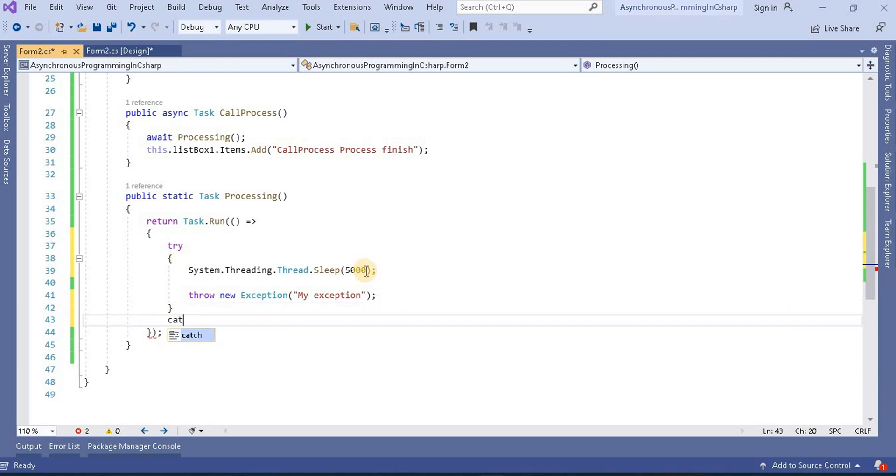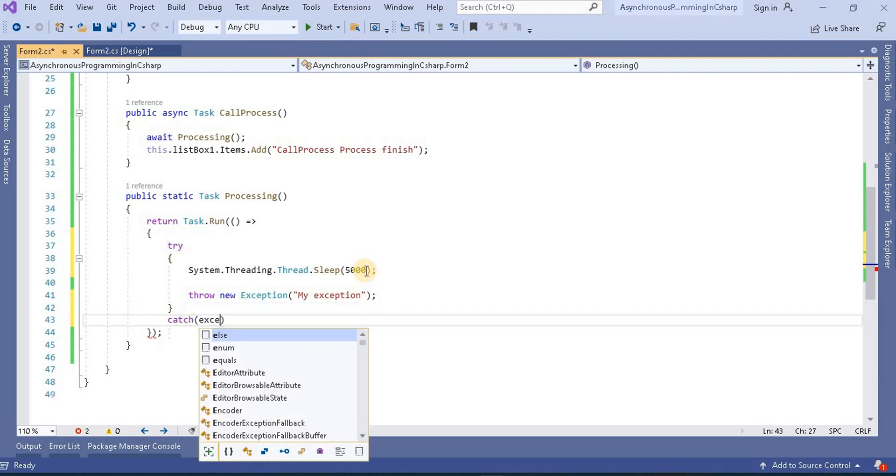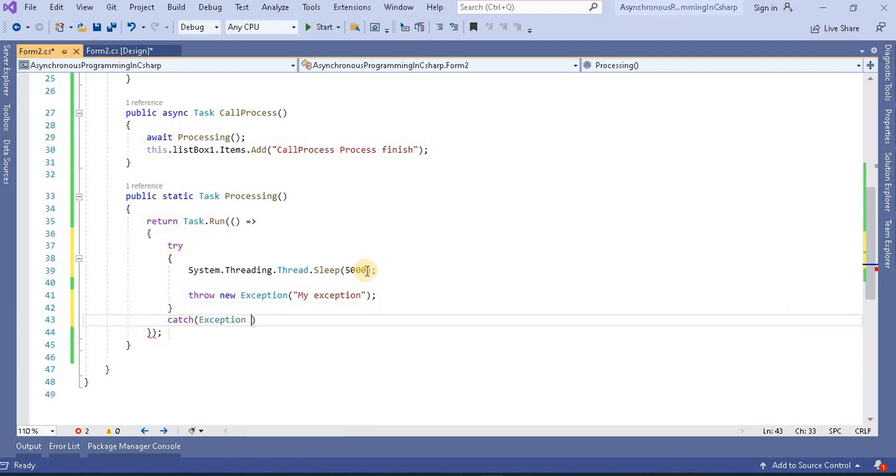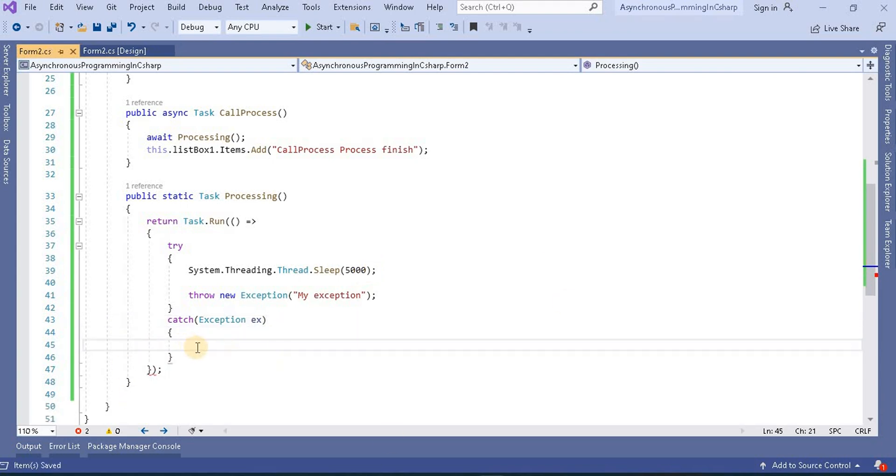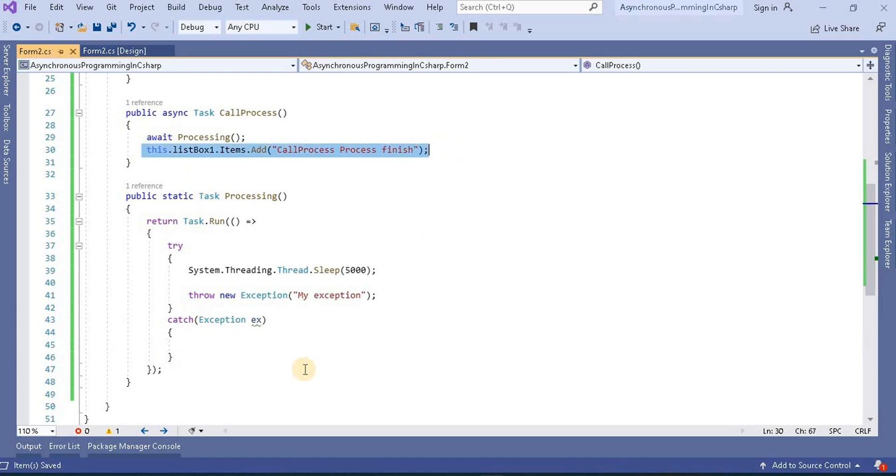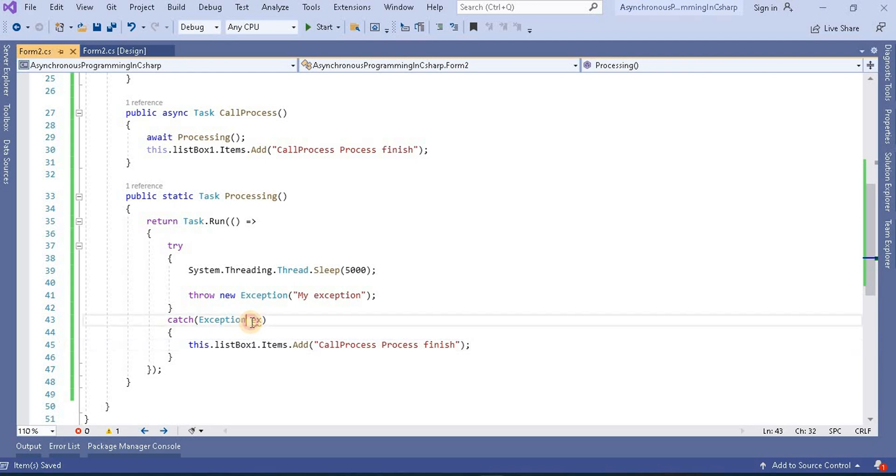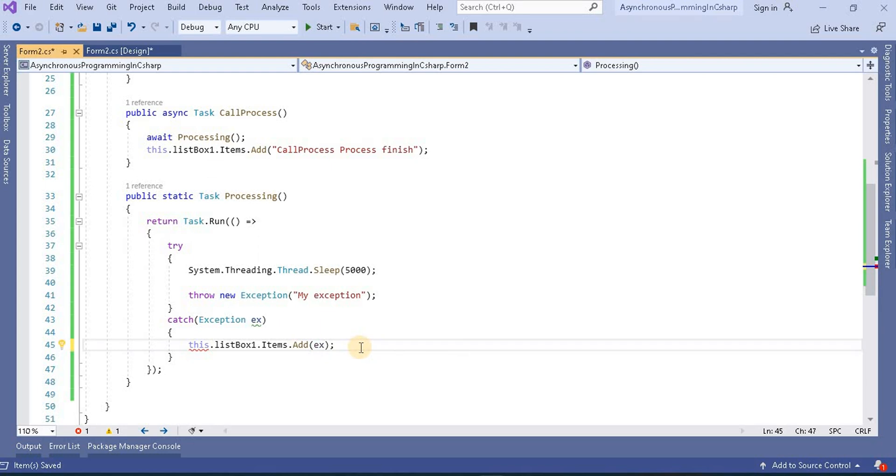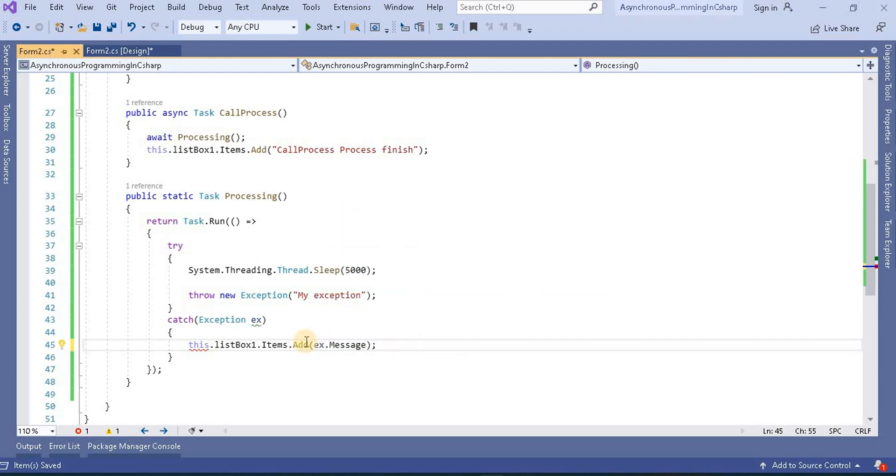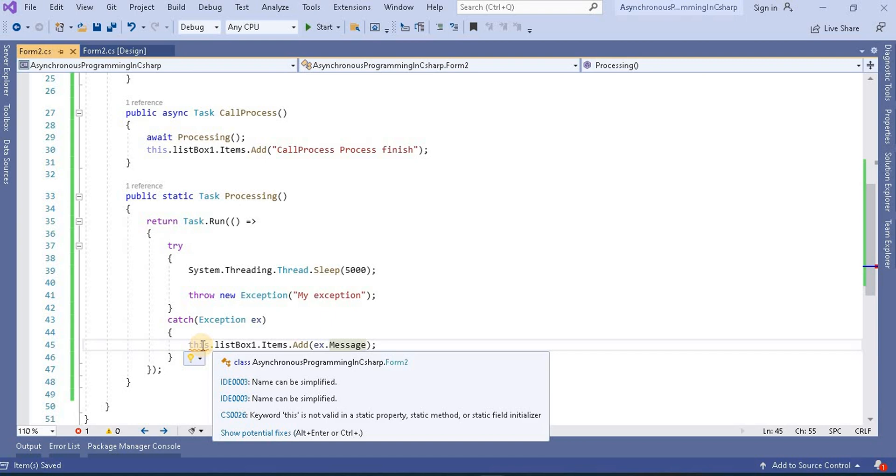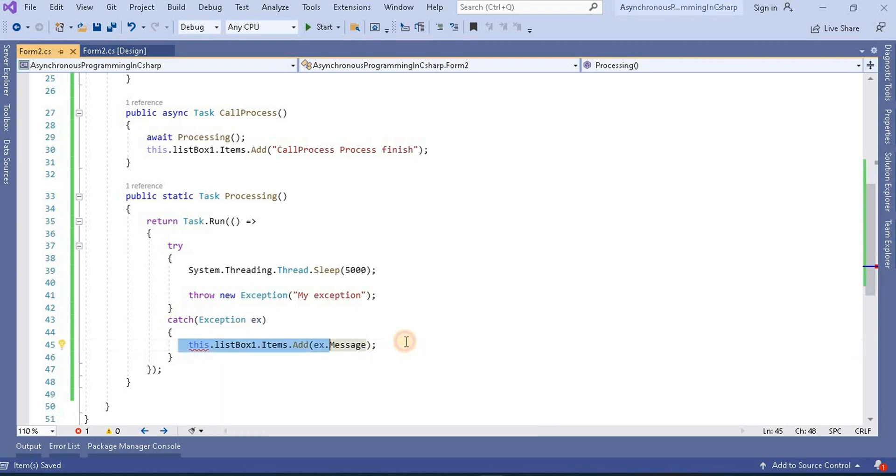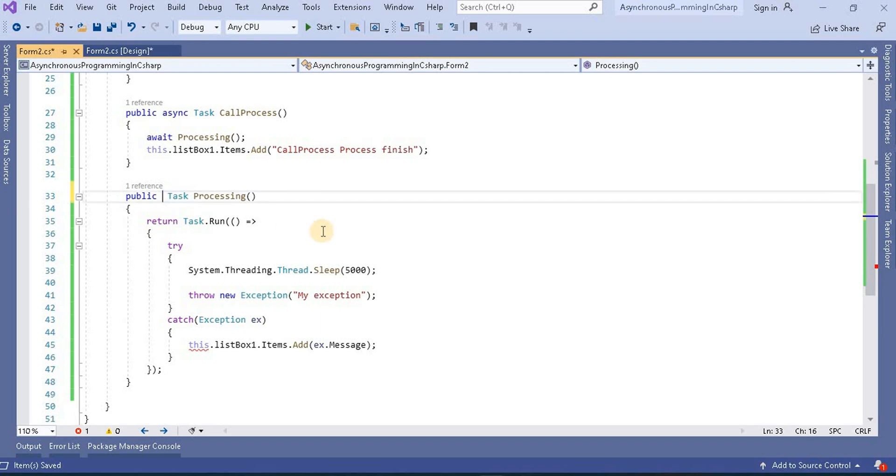And here exception dot ex. Now for example if this error I want to put inside this list box. Let's make it exception dot message. First of all it's giving this error and the reason is this is a non-static field. So first what we have to do is get rid of the static method. That's the first thing.